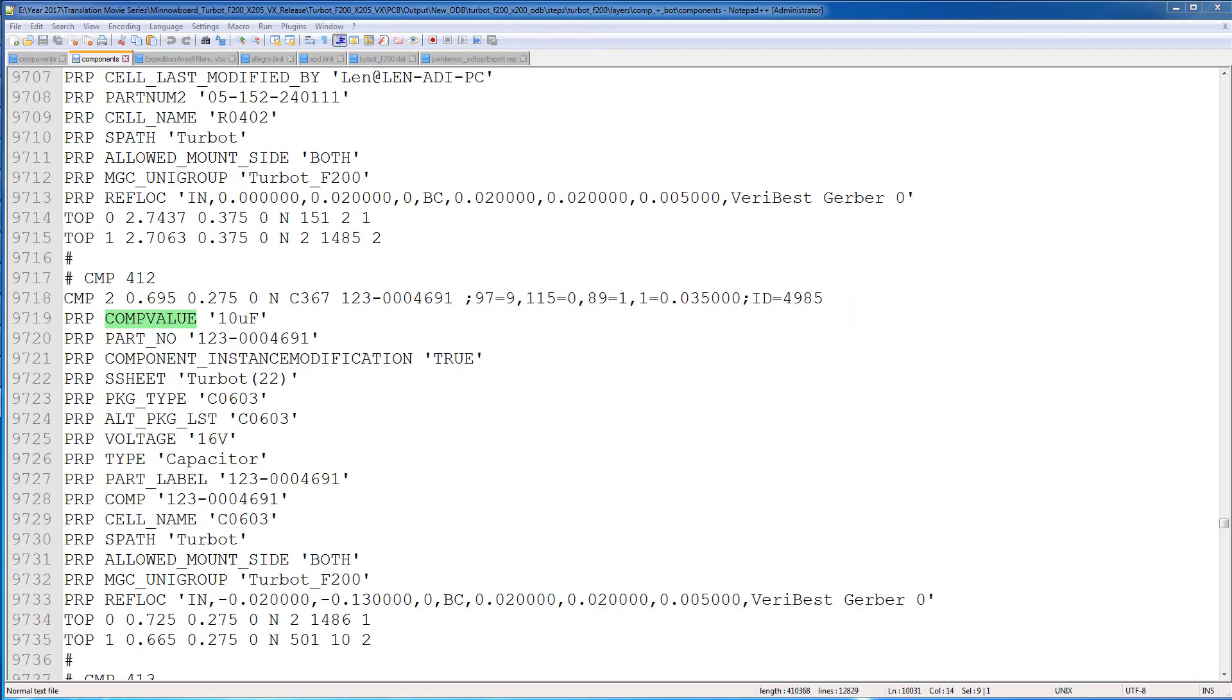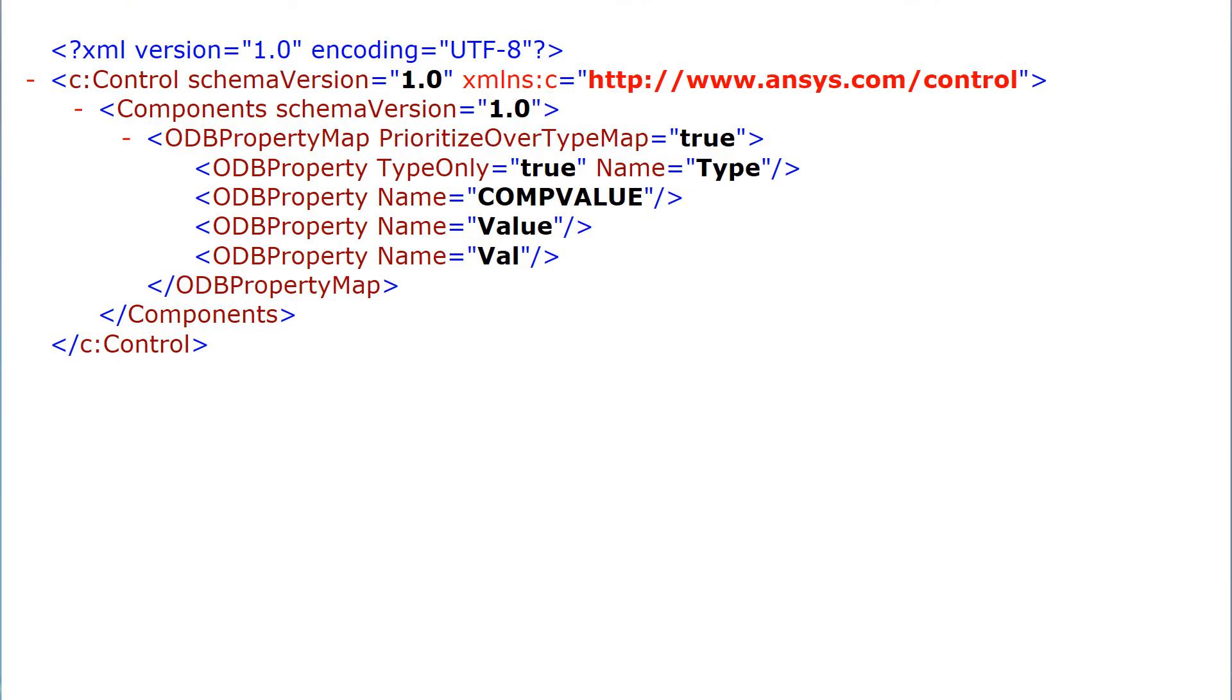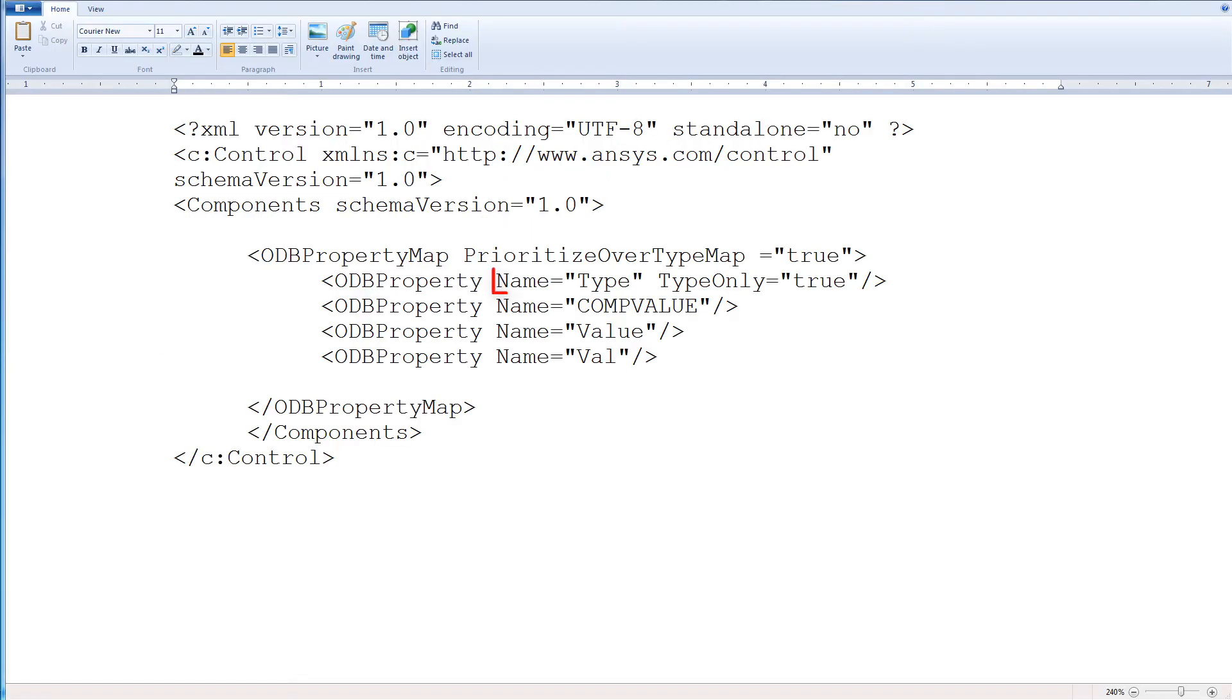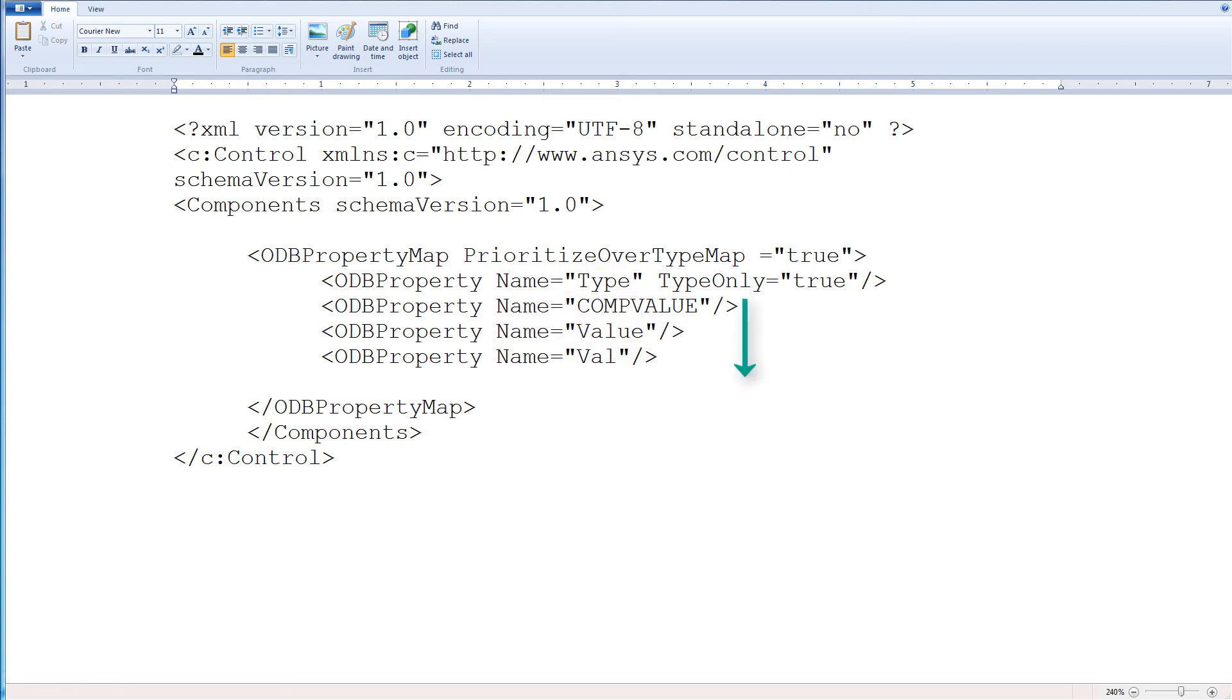It allows you to control the properties in the order SiWave reads them. This XML control file can be prepared in a text editor. The type and value are the defaults, since these are properties generally defined in an ODB++ database. But here I've prioritized the ODB properties in order, so compValue is translated in preference to the value or any val fields.